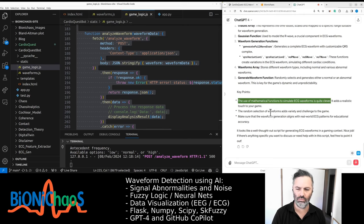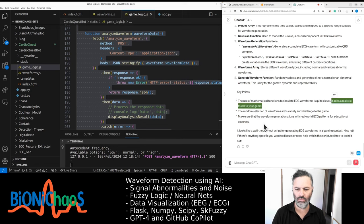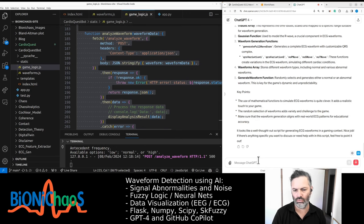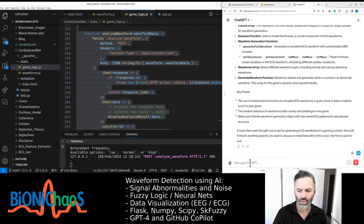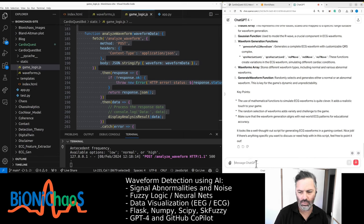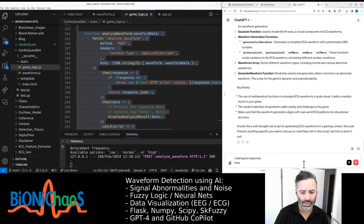The generate waveform function randomly selects and generates either a normal or an abnormal waveform. The use of mathematical functions to simulate ECG waveforms is quite clever — it adds a realistic touch to your game. Make sure the waveform generation aligns with real-world ECG patterns. Here is the game logic code.